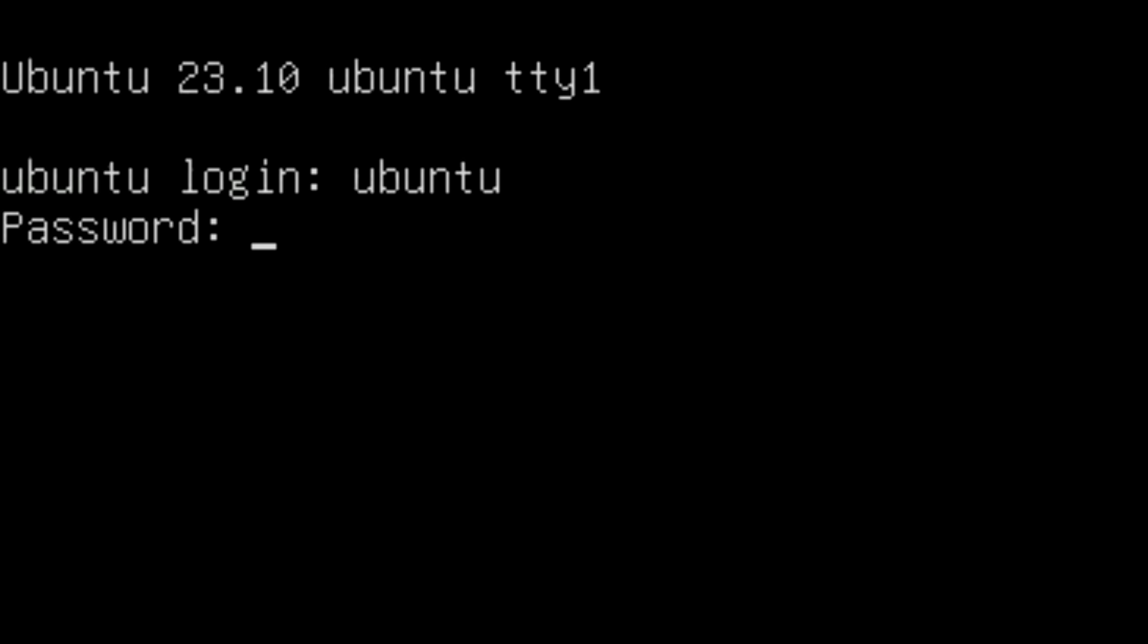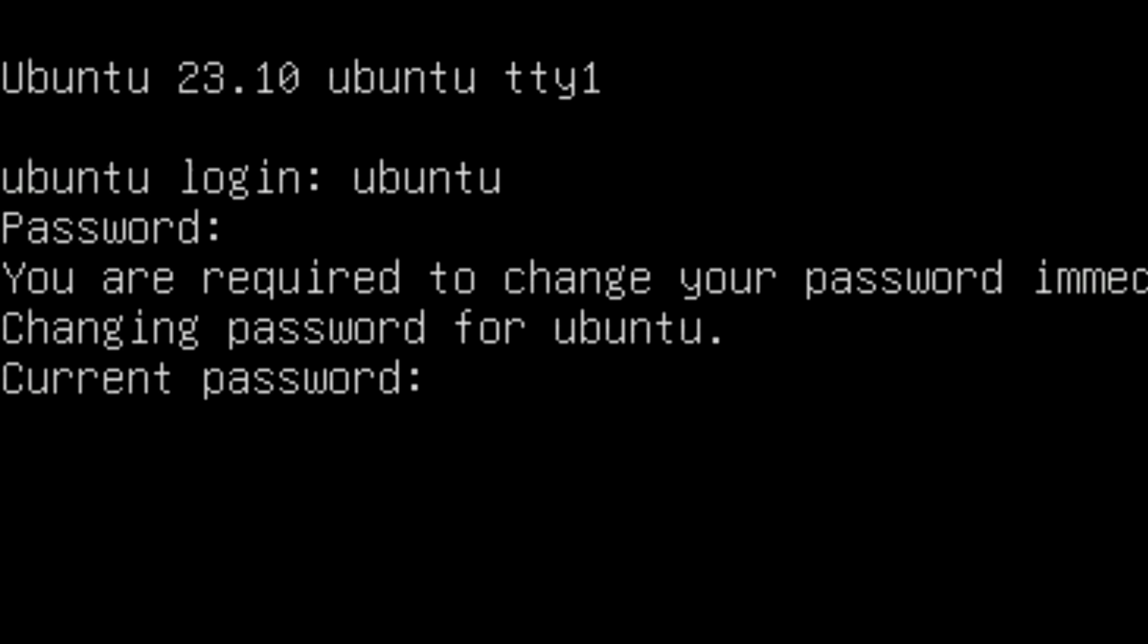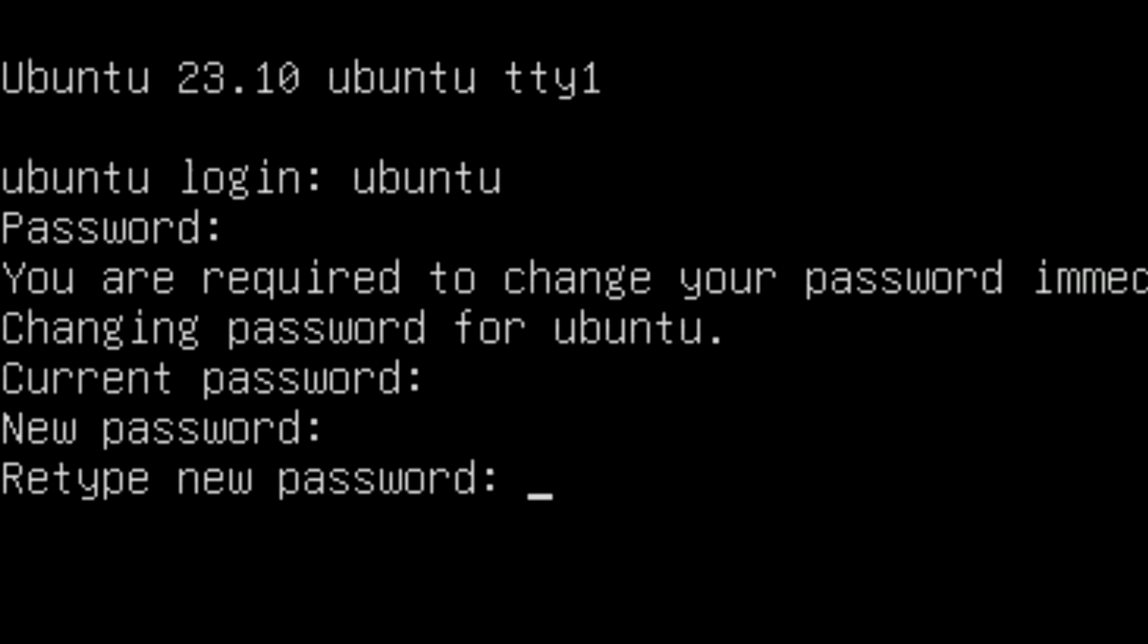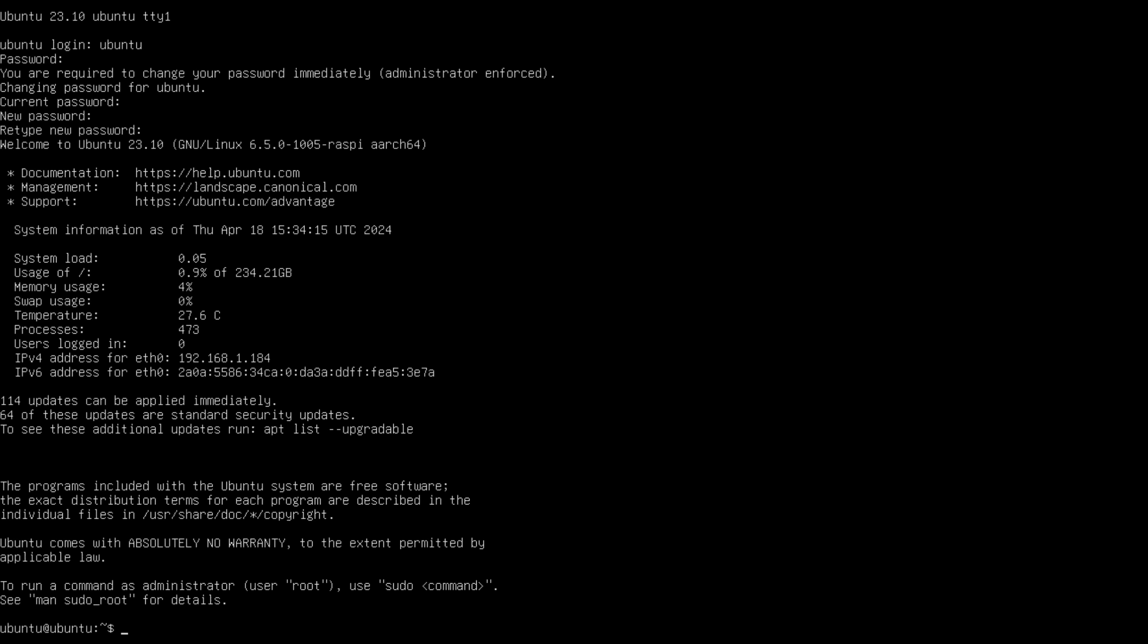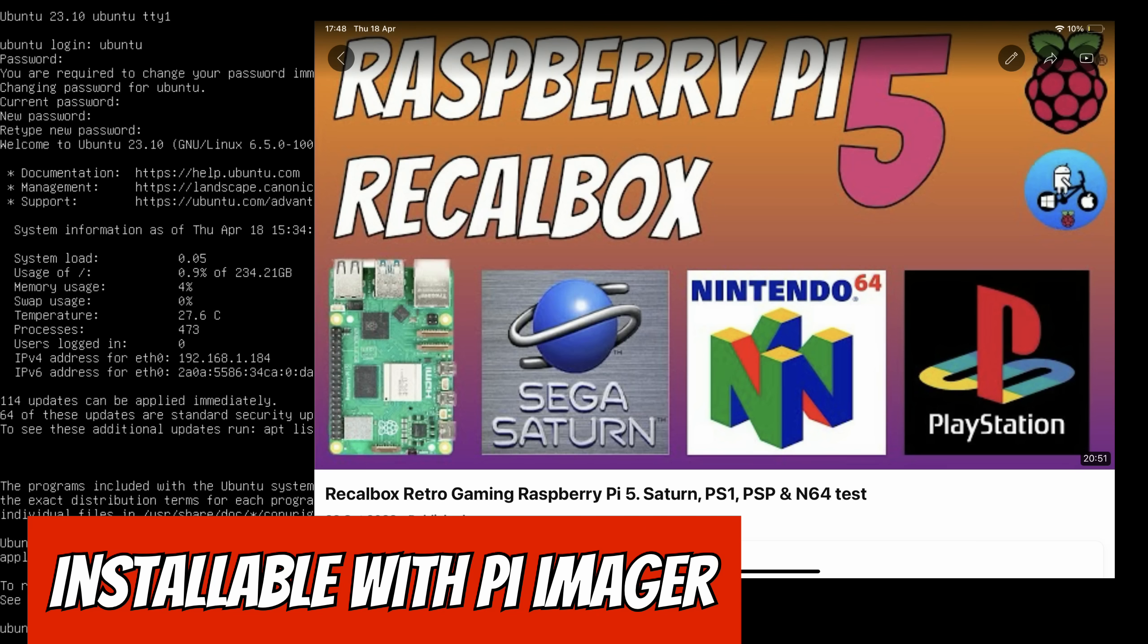I'm going to take a guess that the login is Ubuntu and Ubuntu, but let's see what happens. Oh there you go, you're required to change your password immediately. Change your password. Okay, so current password is Ubuntu, new password, and let's pop that in again. There we go.